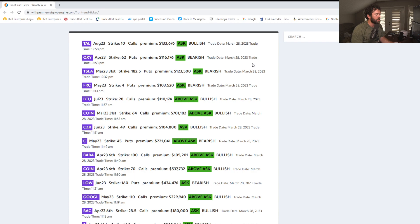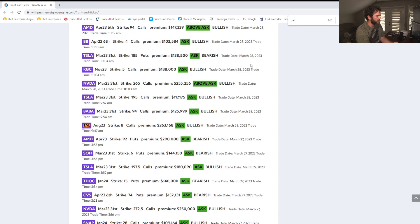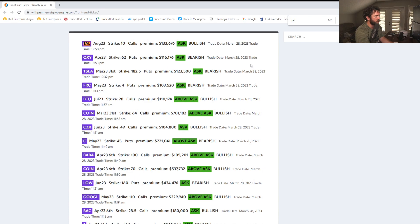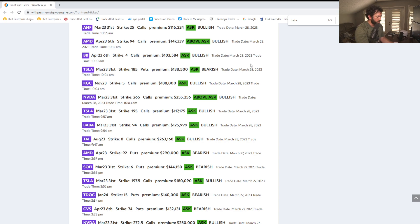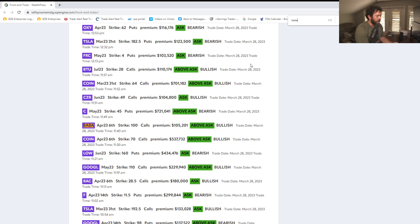Let me show you guys some of the flow we've seen in it. TAL, the August 8 calls, 263,000. August 10 calls, 133,000. BABA, we saw the weekly 94 calls yesterday on BABA.